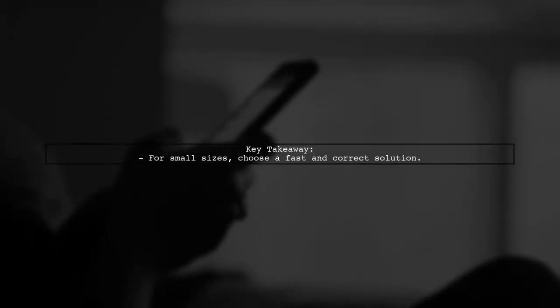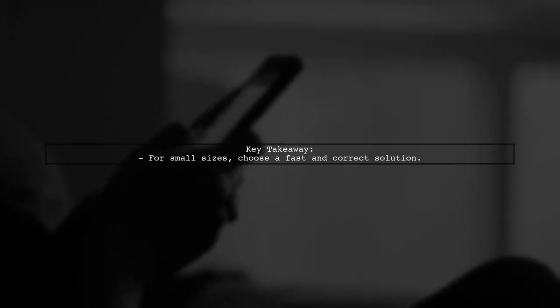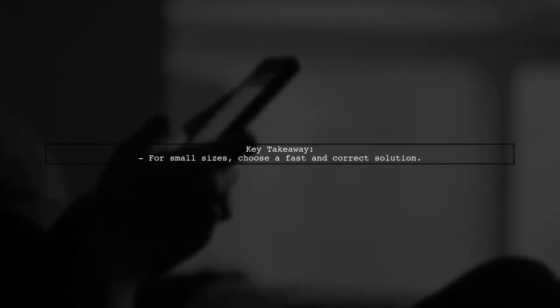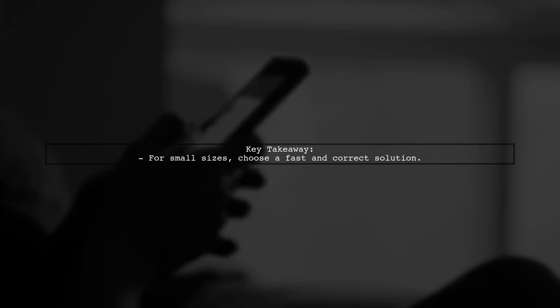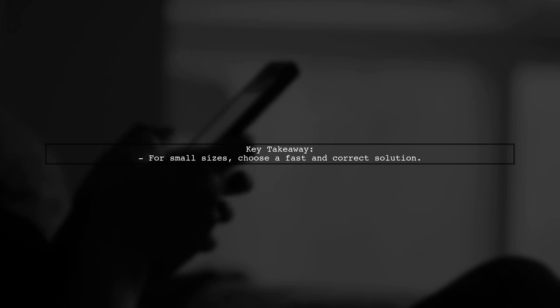When working with a small number of elements, like five, prioritize a solution that is quick to implement and functions correctly.